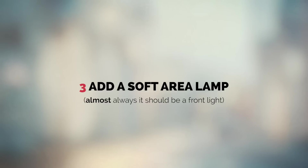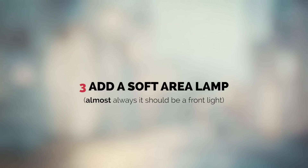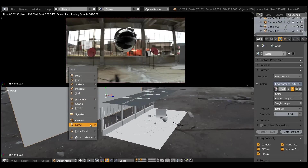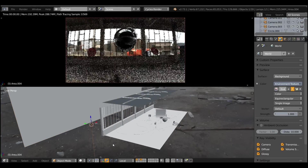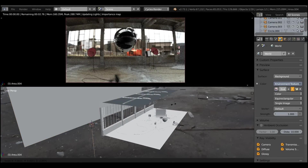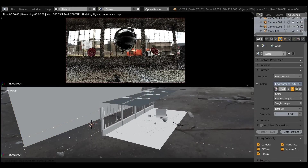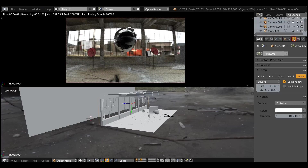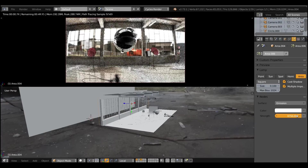So high-key lighting almost always is accomplished using a front light to be able to destroy all shadows. But that's not always the case. So let's break the rules a bit and use backlighting. It will look fine as long as it doesn't produce sharp shadows — in other words, as long as our picture is bright.